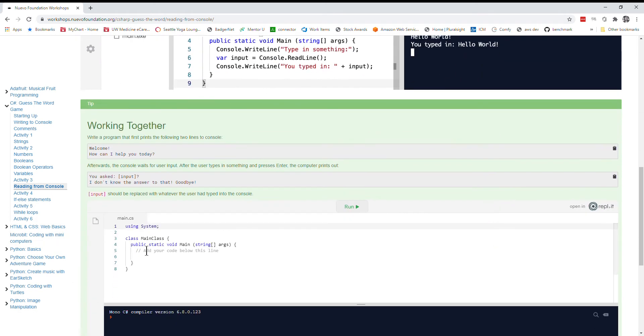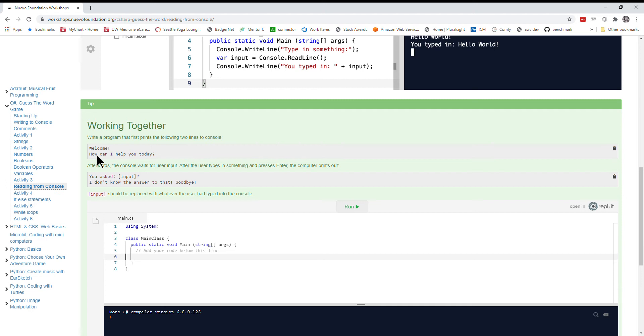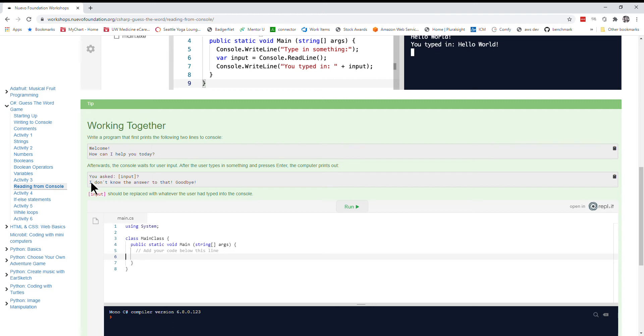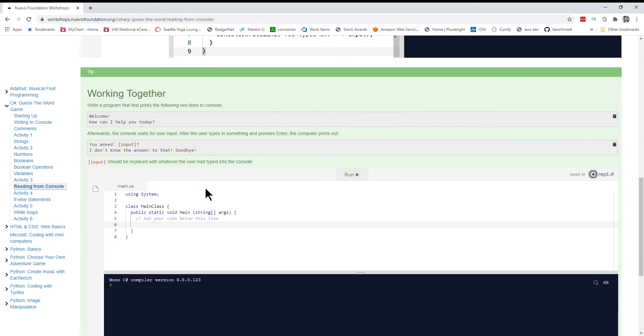So let's see if we can play around with this a little bit. Write a program that first prints out the following two lines to the console: Welcome. How can I help you today? Afterwards the console is going to wait for user input. After the user types something in and presses enter, the computer prints out you asked blank, I don't know how to answer to that, goodbye. But input is replaced with whatever the user typed into the console.